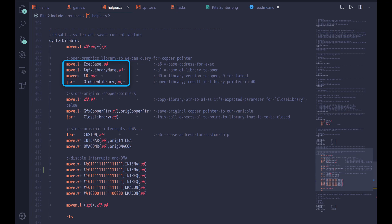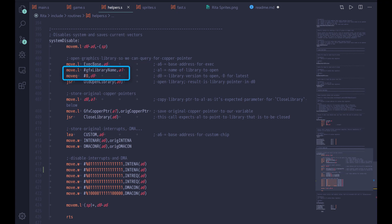Next, we open the graphics library so we can save the current copper pointer. We will change copper to point to our list later on, so we need to restore it back to original when finishing. This block is a typical way of opening system libraries on Amiga. First we get the address of exec base into an address register — A6 in our case. Exec base is located at a constant address on all systems. Next we prepare the parameters for the library call — Open Library expects the library name in A1 and the library version in D0. Astute observers may notice a different syntax compared with previous jumps; so far we've only used direct jumps, but that's just one of 12 addressing modes of the 68000 processor.